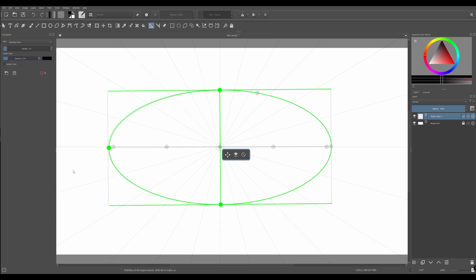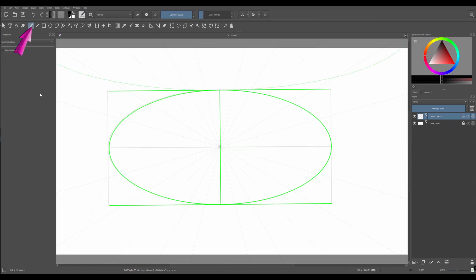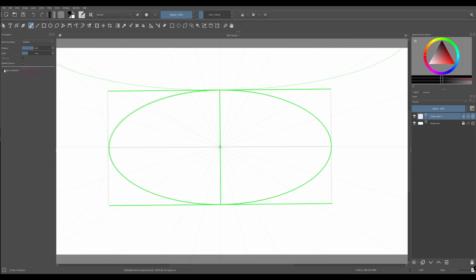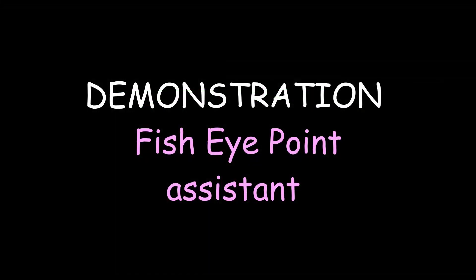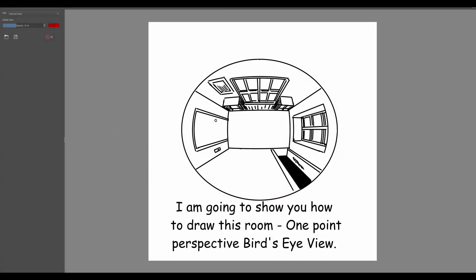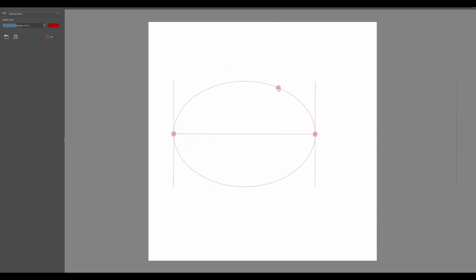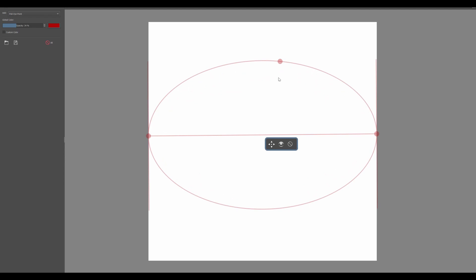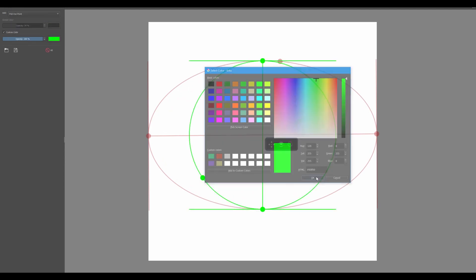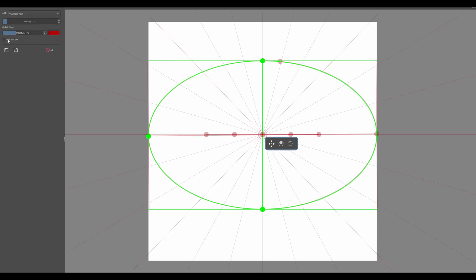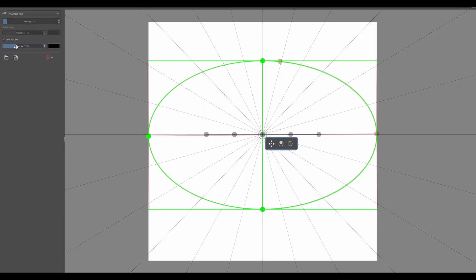We are now ready to draw. Go to your brush, make sure 'Snap to Assistants' is checked as usual, and start drawing.